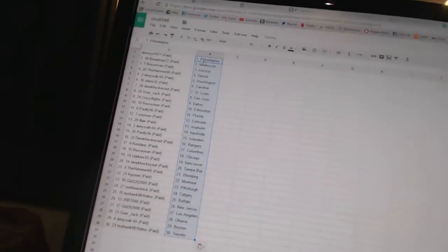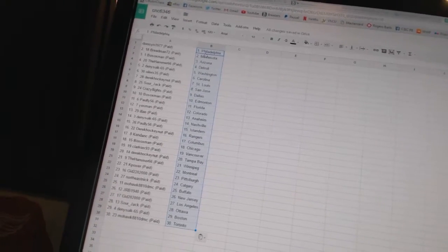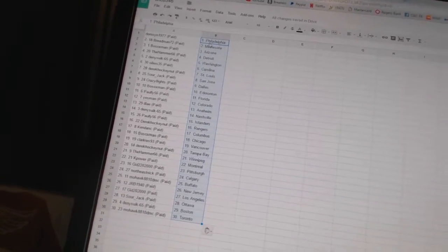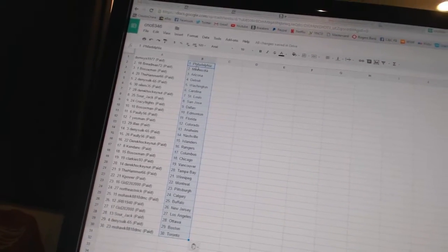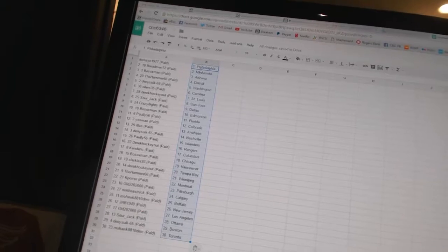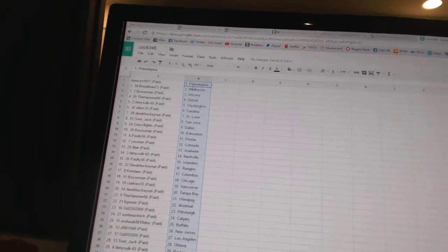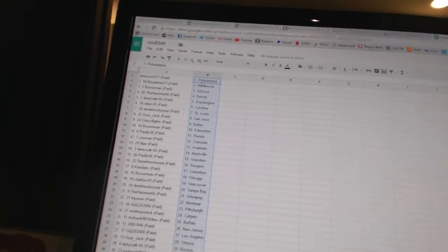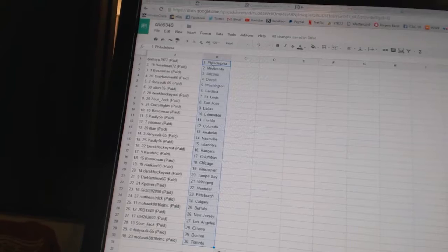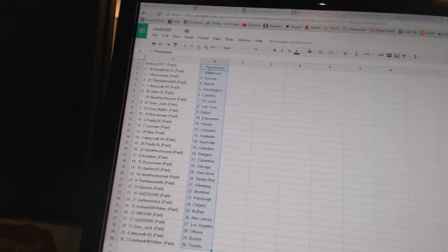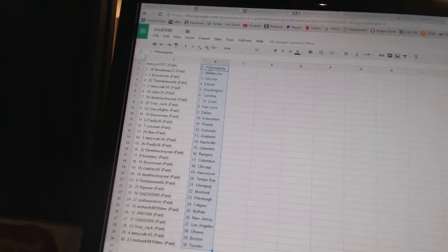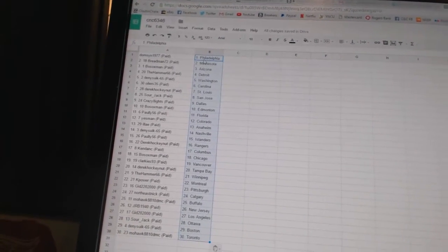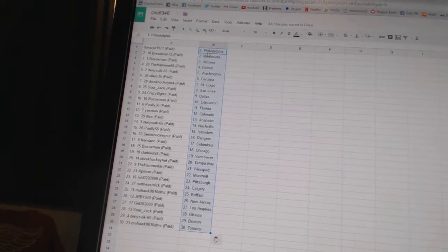All right. Domson 1977 has Philadelphia, Breadman 72 has Minnesota, Bo Sox man is Arizona, The Hammer 66 has Detroit, Dennis 65 has Washington, Oilers 35 has Carolina, Derek Hockey none of St. Louis, Sour Jack has San Jose, Crazy 8 has Dallas.